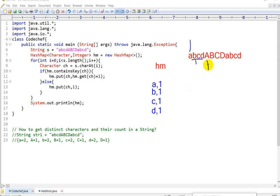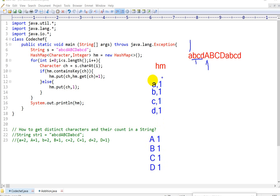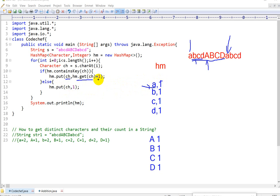Then here comes the second 'a'. 'a' is also not present... wait, actually so far the else block stores a:1, b:1, c:1, d:1. Then after completing the first pass, now here comes 'a' again. 'a' is already present in the HashMap — so in that case what we will do: we will put ch and get the value, which is 1, and we will add 1. So 1 plus 1 equals 2. Now 'a' becomes a:2. Then here comes 'b' — similarly.